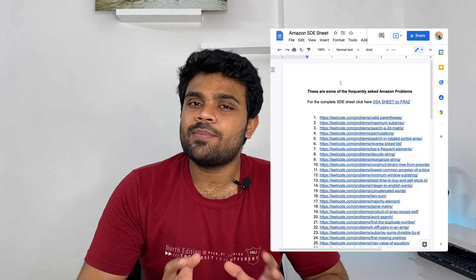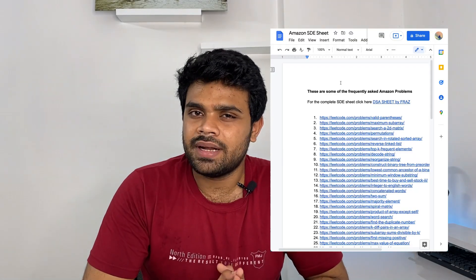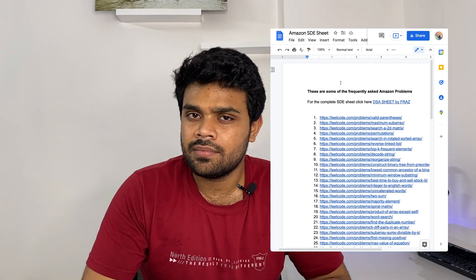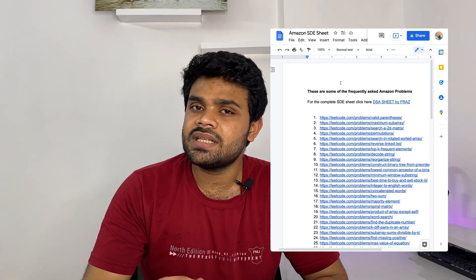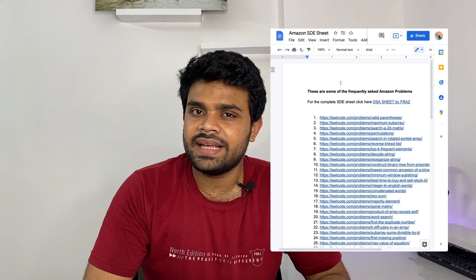The DSA sheet covers all core topics. If you solve these 50 questions, it should not take more than one month. After that you can move to the 250-question DSA sheet, because Amazon and other companies ask from those topics too. If you've already done the 50 questions, you can skip those in the DSA sheet to avoid overlap.